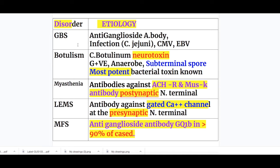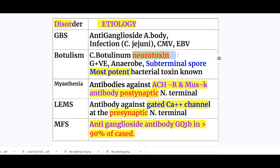Guillain-Barré syndrome is due to anti-ganglioside antibodies with a preceding infection about one to three weeks before onset — most commonly Campylobacter jejuni in 70% of cases, with cytomegalovirus and Epstein-Barr virus also implicated. The etiology of Botulism is Clostridium botulinum, a gram-positive anaerobic rod with a sub-terminal spore that produces the most potent bacterial neurotoxin known.